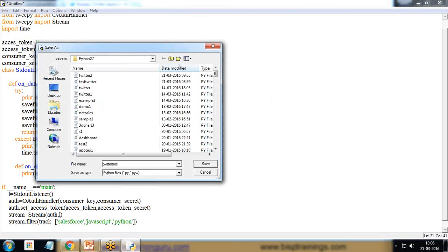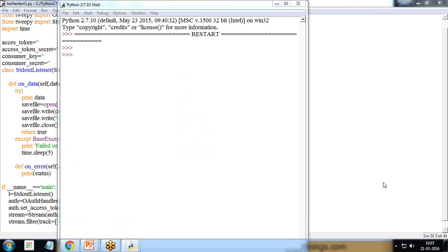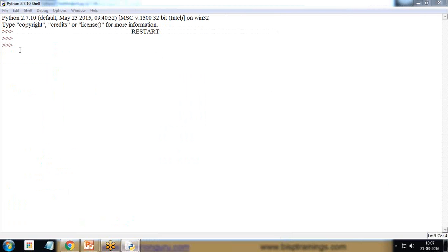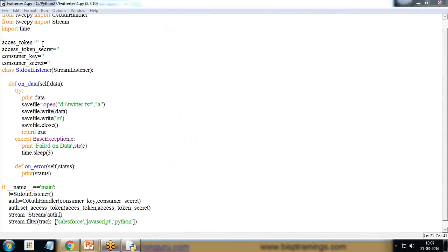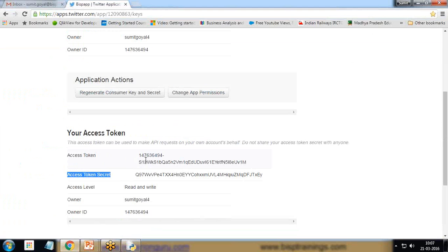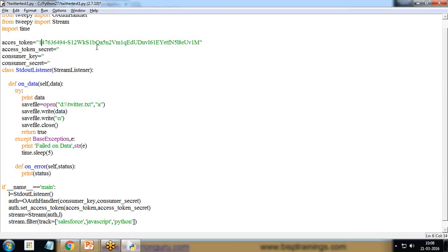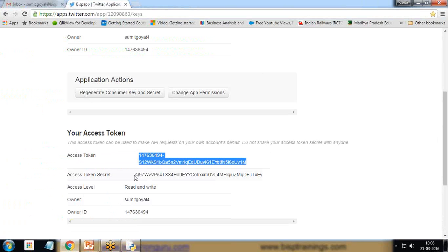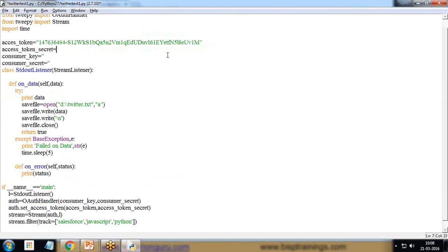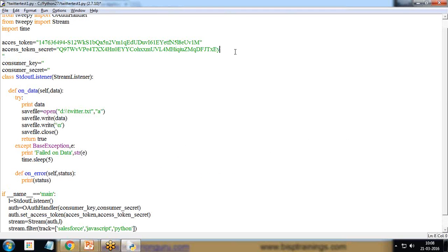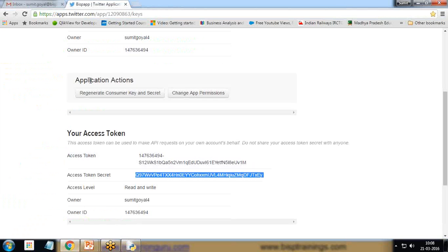I save the file as twitter_test_one. It will take some time to connect. You can see it's not connecting right now because we did not pass the access token and security token. So I copy-paste my access token — making sure there is no space — pasting the complete access token in double quotes.